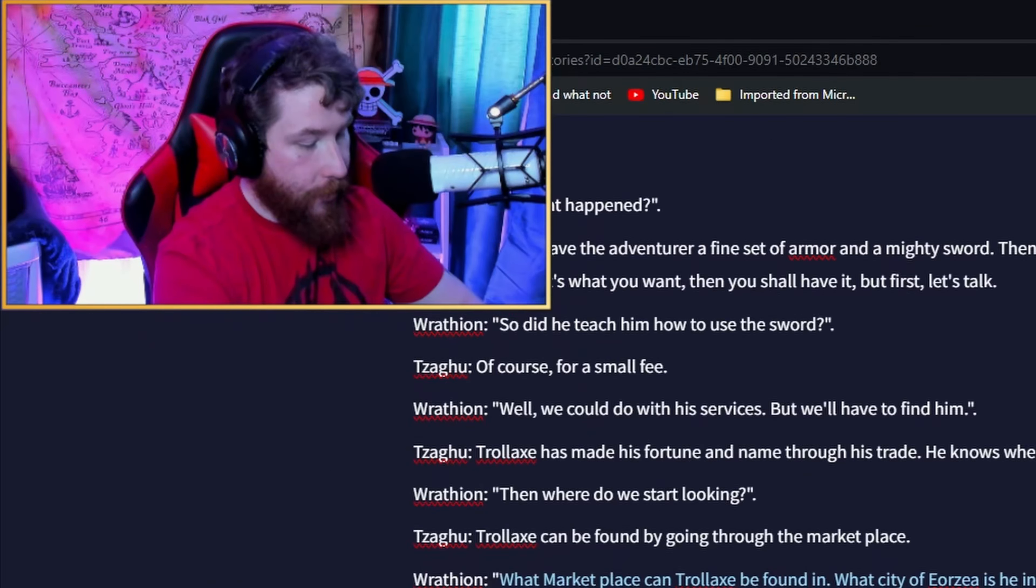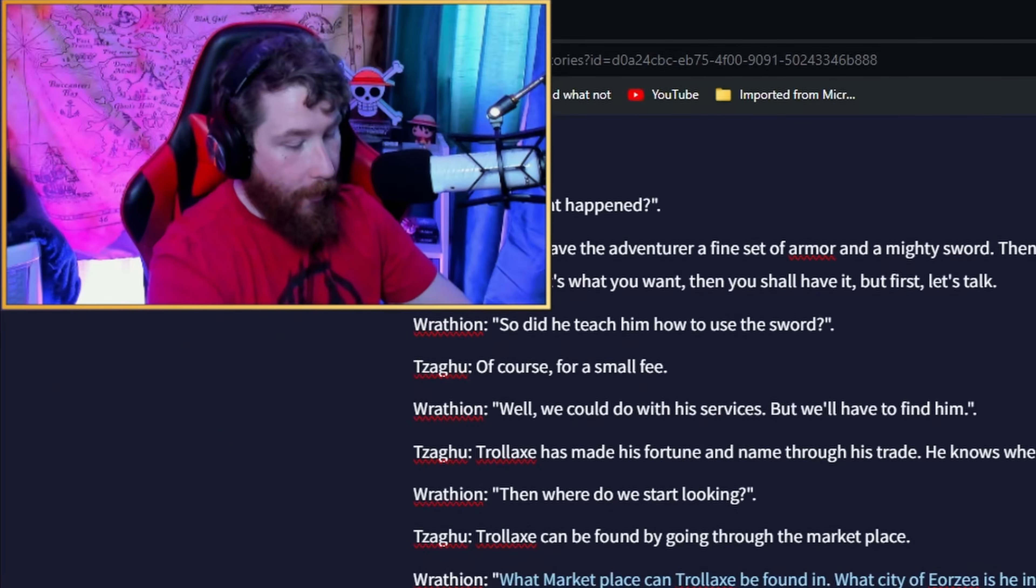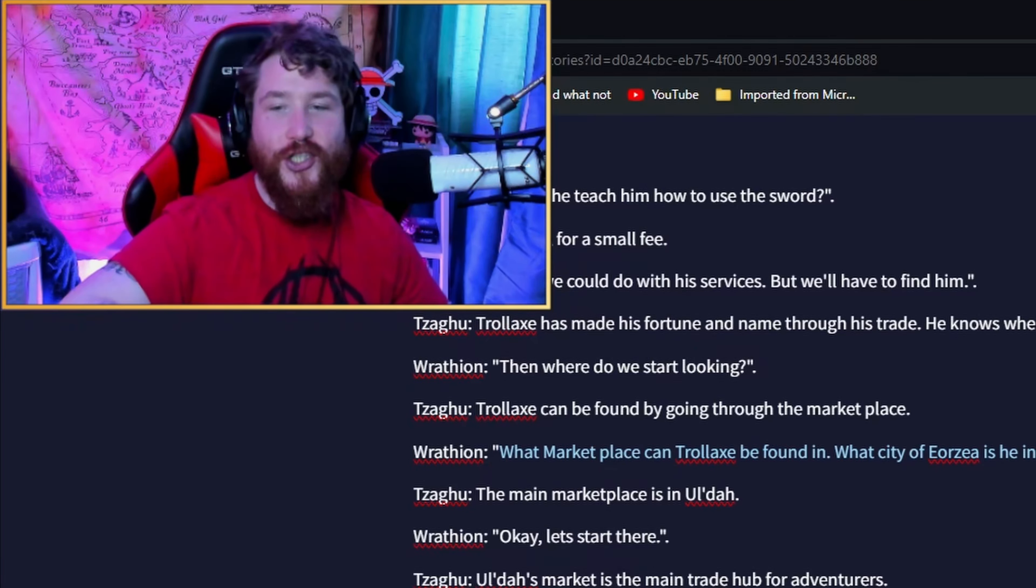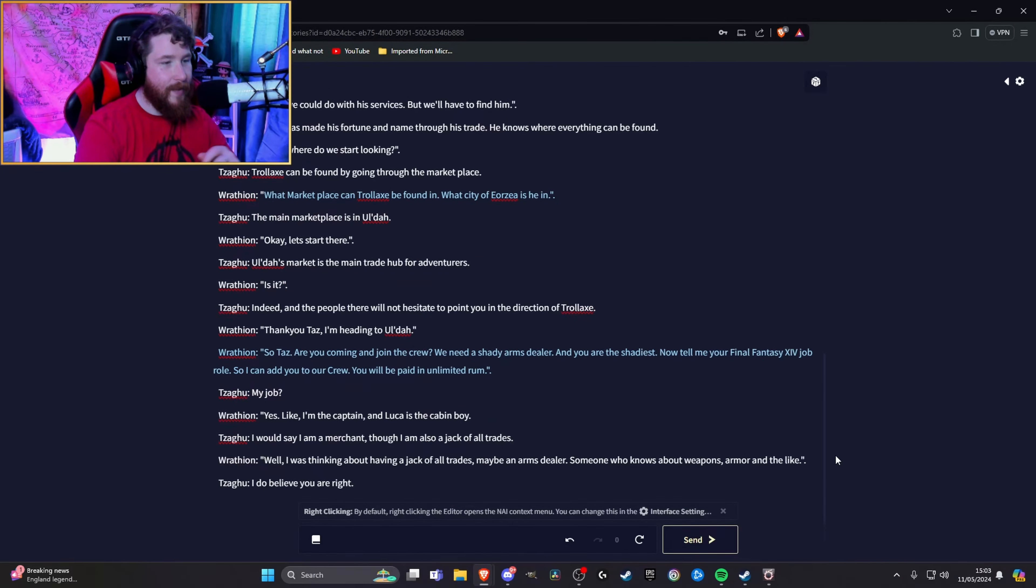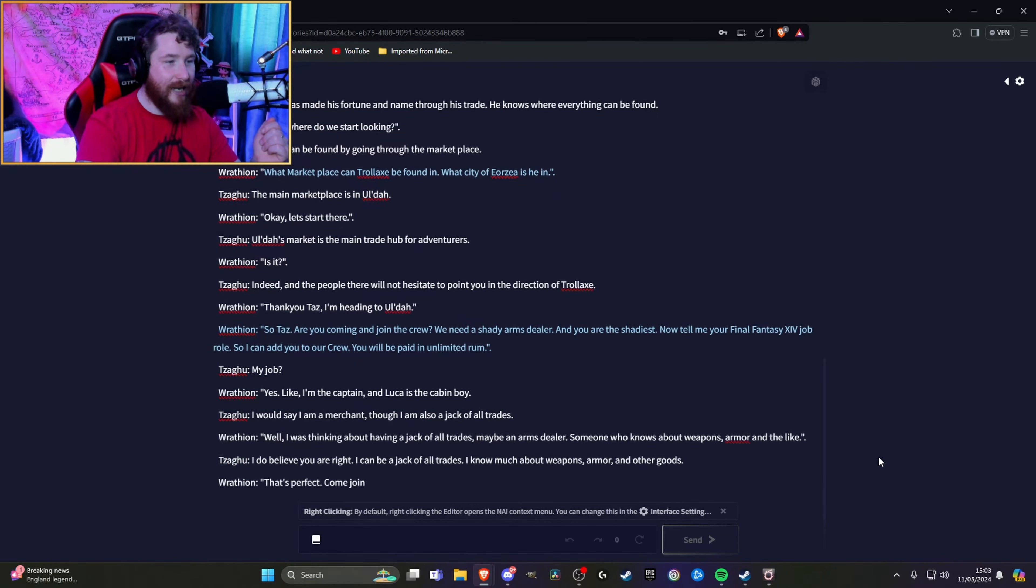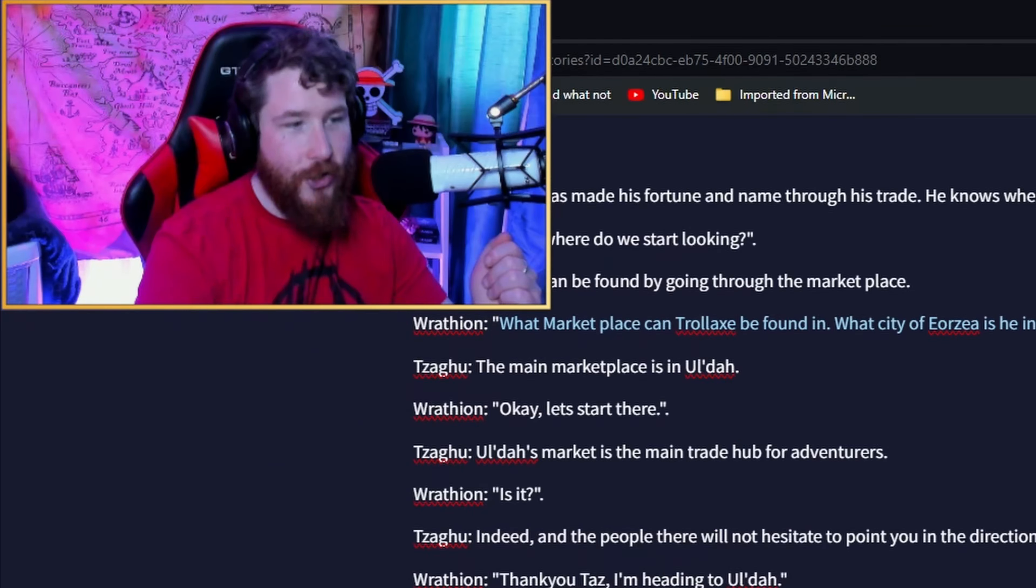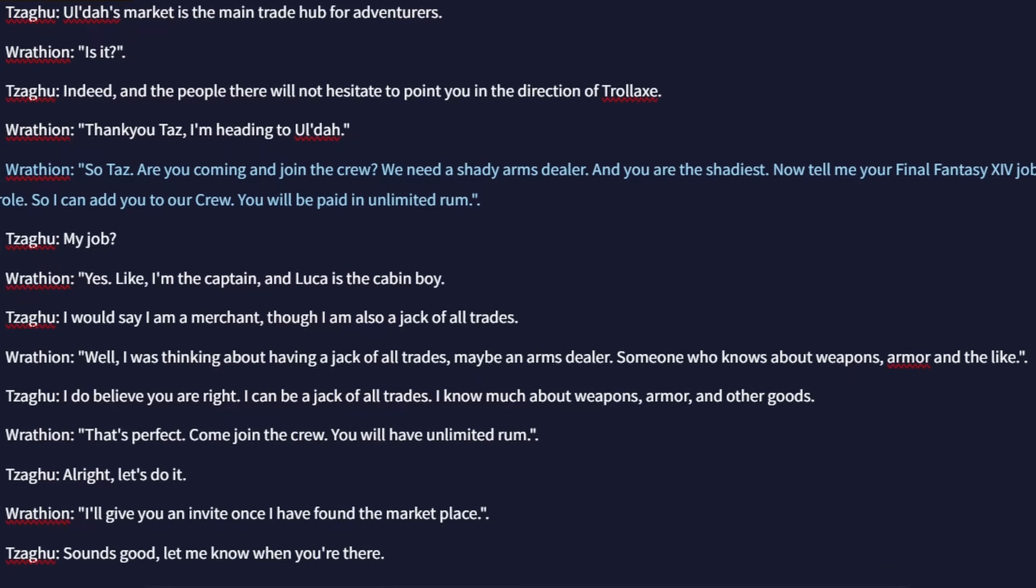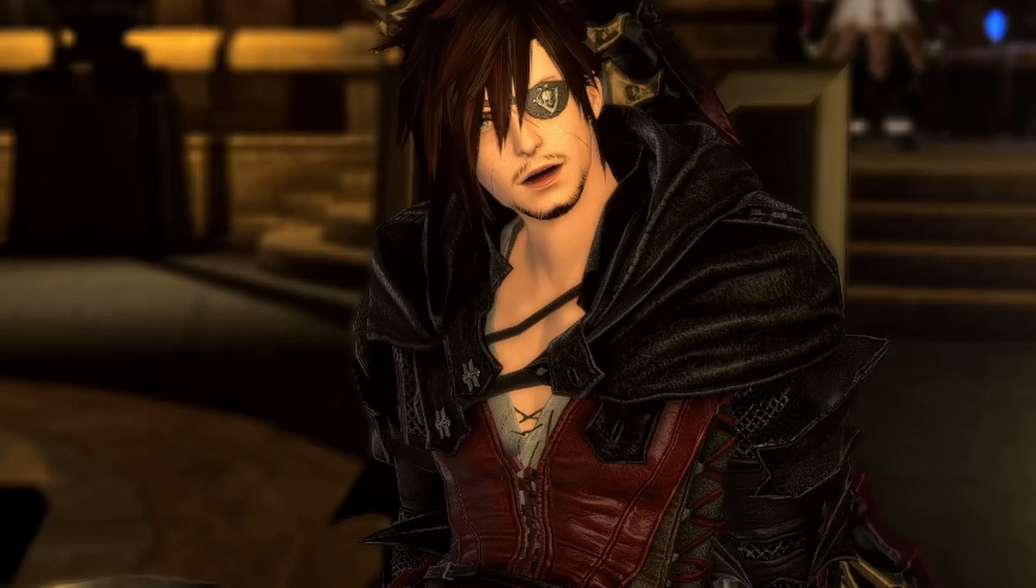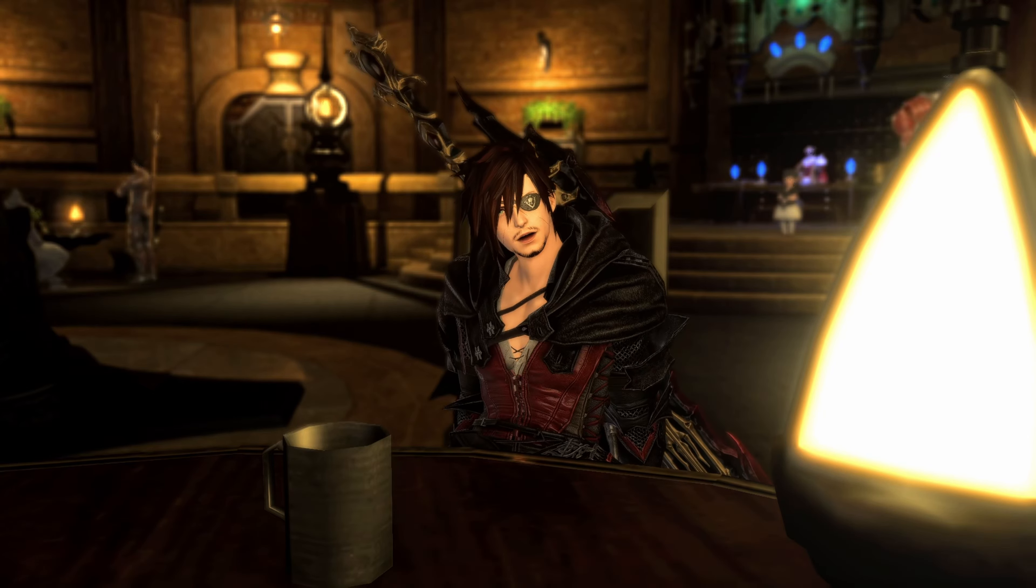But first he didn't answer the question of if he's coming or not. So Taz, are you coming and joining the crew? We need a shady arms dealer and you are the shadiest. Final Fantasy 14 job role. You will be paid in unlimited, I do not use that word lightly, unlimited Rome. I'd say I'm a merchant, though I'm also a jack of all trades. How have you and Trollax just switched? I can be a jack of all trades. I know much about weapons, armor and other goods. That's perfect. Come join the crew. You will have unlimited Rome. Alright let's do it. Finally! We only had to offer our arms dealer friend an unlimited supply of rum three fucking times.